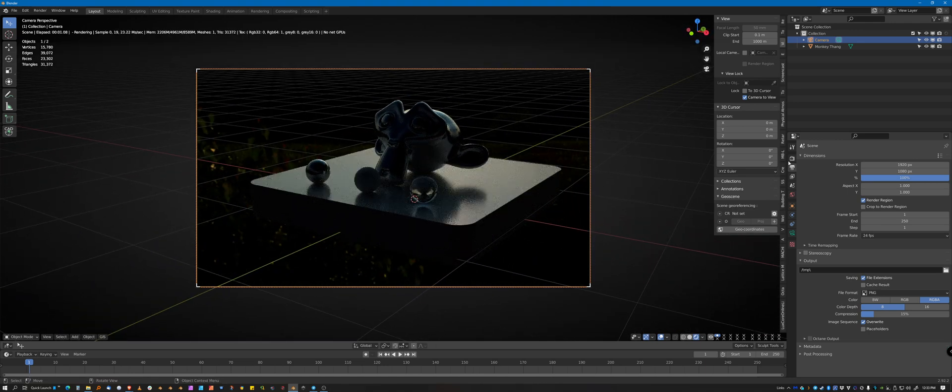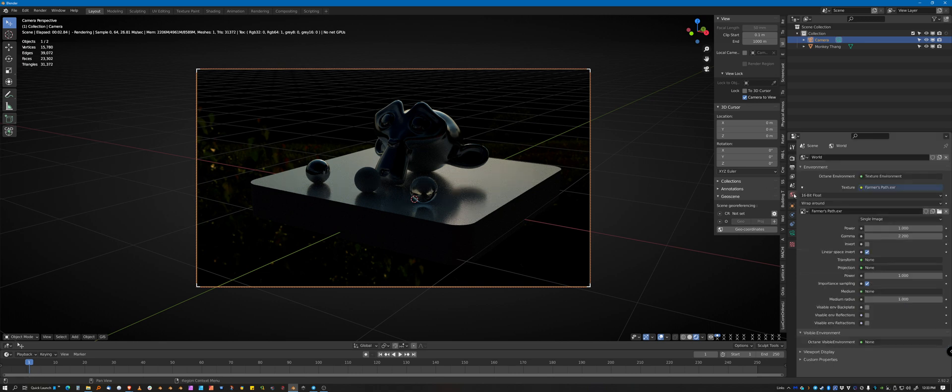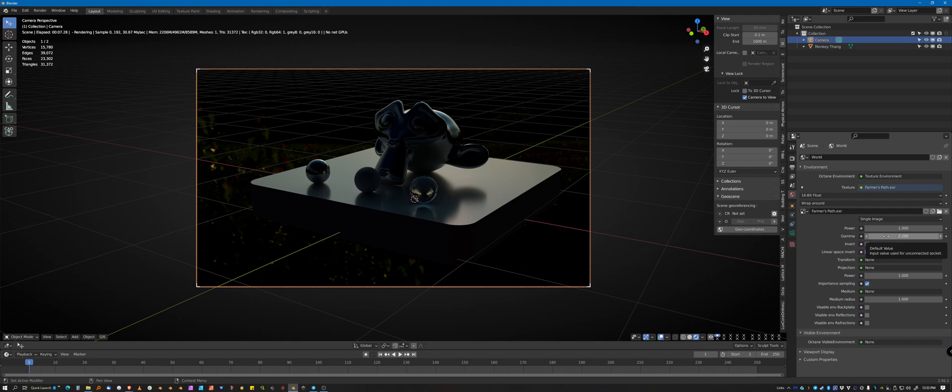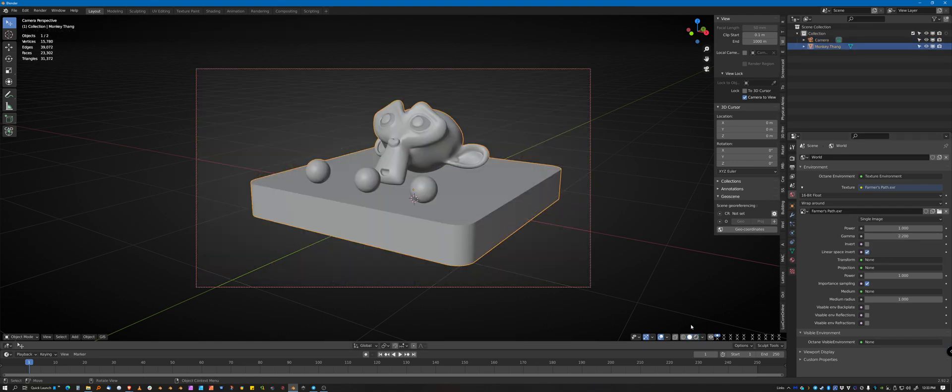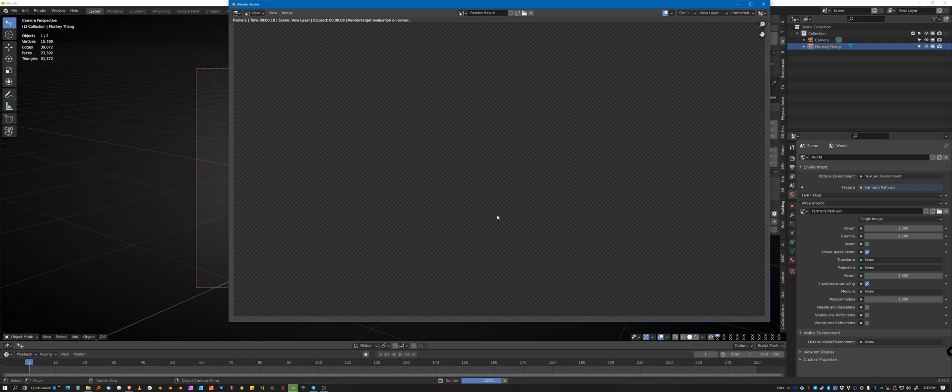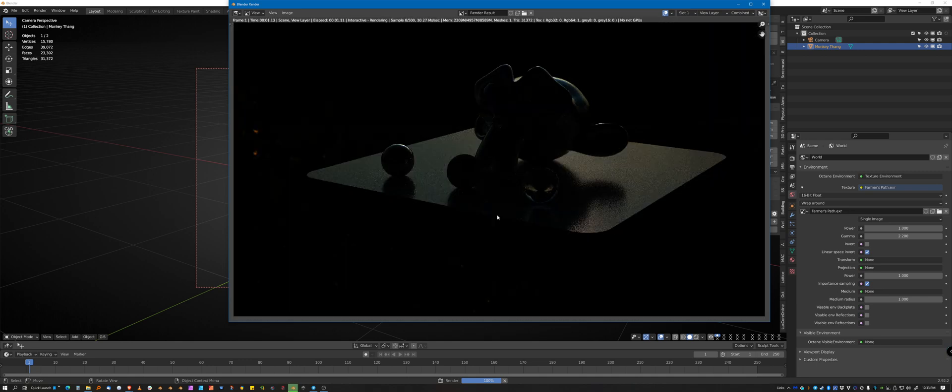And then we'll go back to the environment panel. And I just want to illustrate something first. And that is if you try to render this, it's even darker than it looks in the viewport.